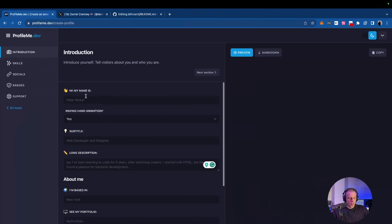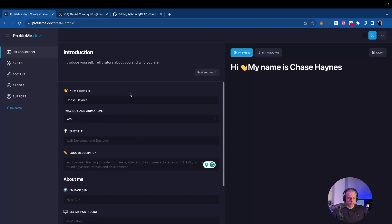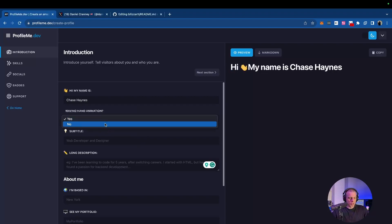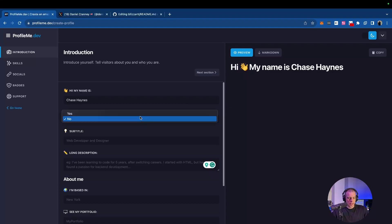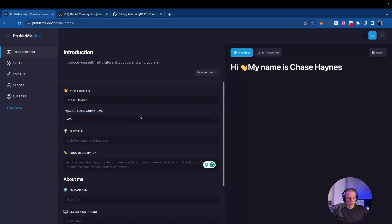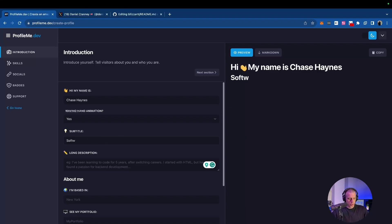Hi, my name is Jay Sains. Waving hand animation, up to you. It's a live update, which is great. So it's waving. I like it. I'm going to keep it there. Subtitle. This is basically your title, like what you're currently going for. If you're a student or if you have graduated and if you are in the workforce looking for a job. So I'm going to put, I am.